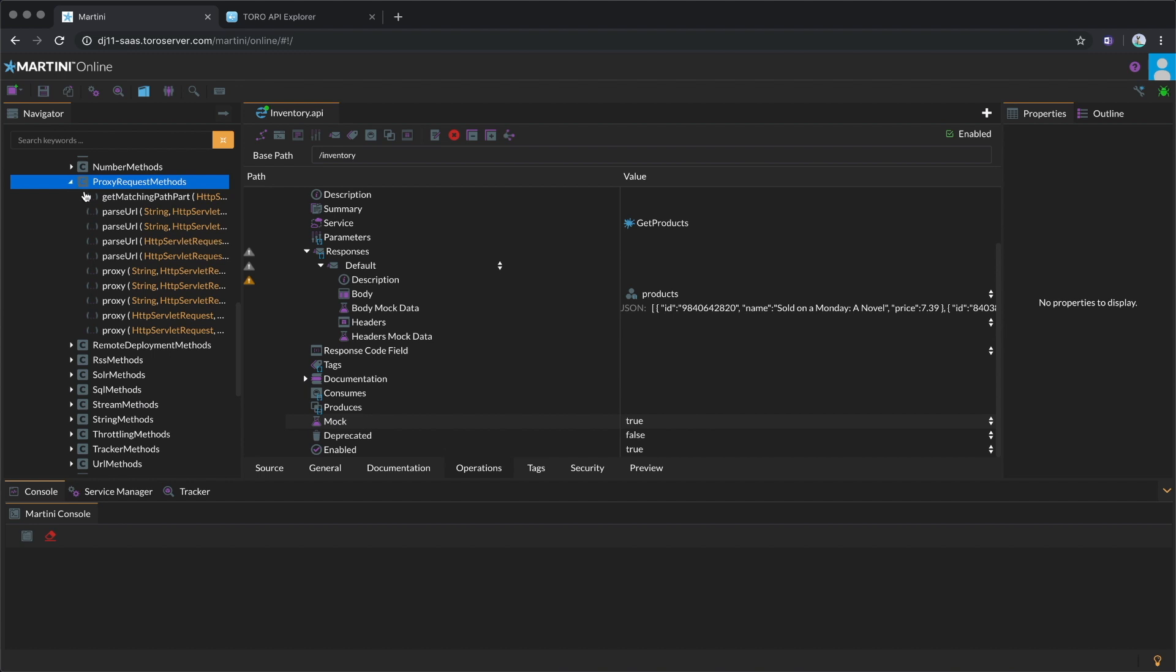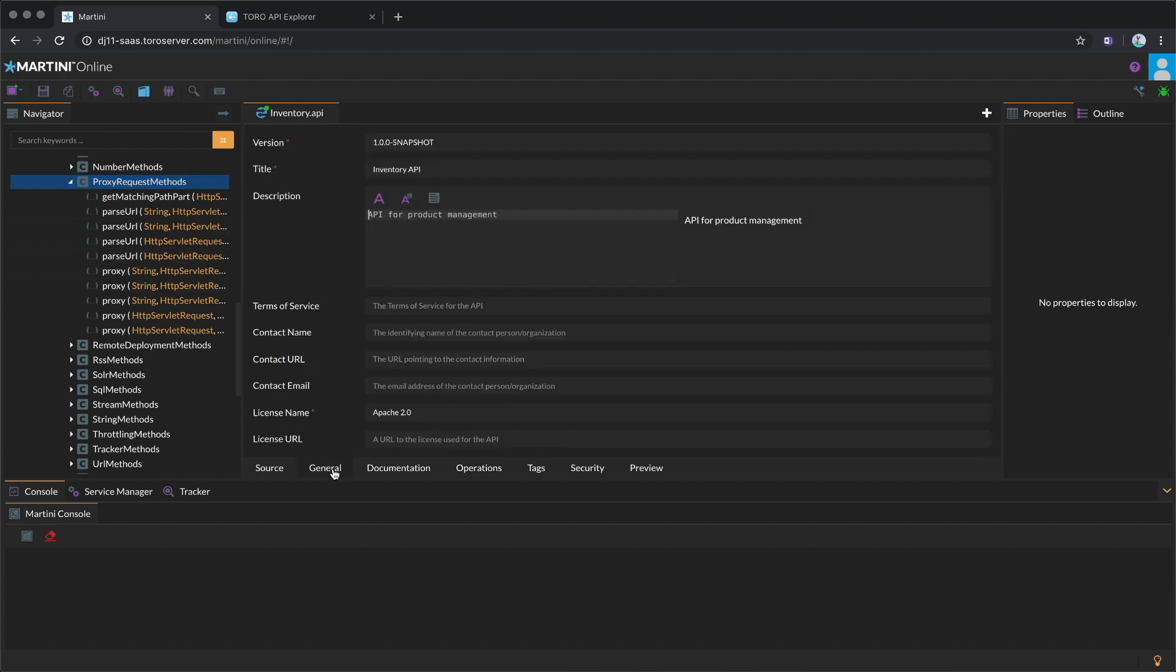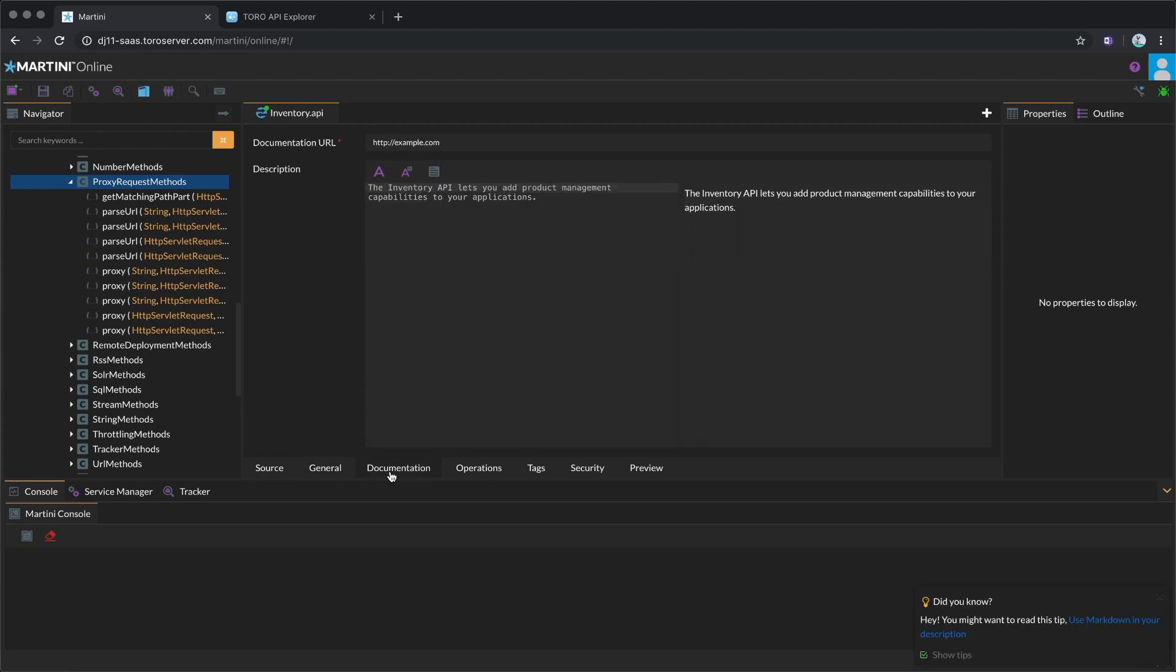Ensure you have configured the necessary fields in the General and Documentation tab. The more robust your documentation is, the less questions you will get about how your API works.